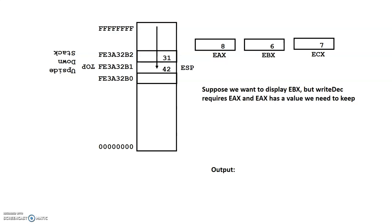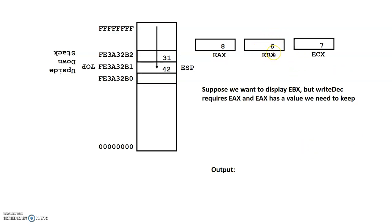Now, the way that the author wrote those procedures is the parameter for either one of them has to be EAX. So even if we want to display a value that's in another register, we have to move that value to EAX in order to display it. So suppose, as part of a program, we want to display the value that's in EBX, which is currently 6.